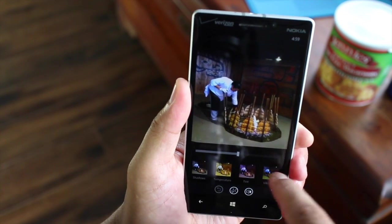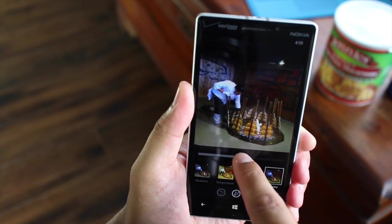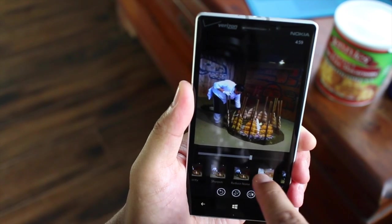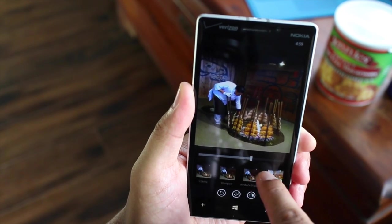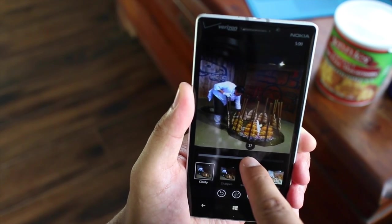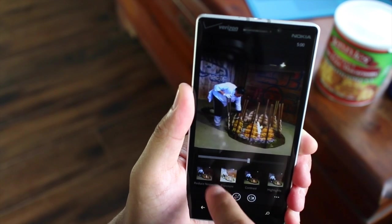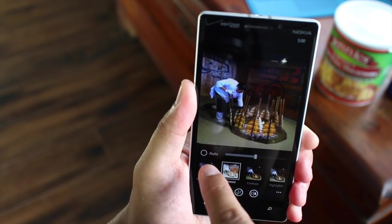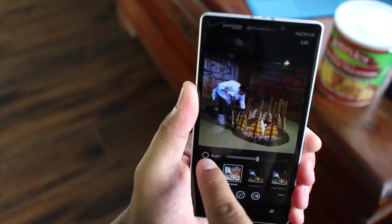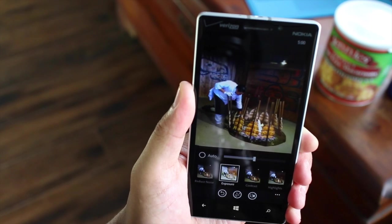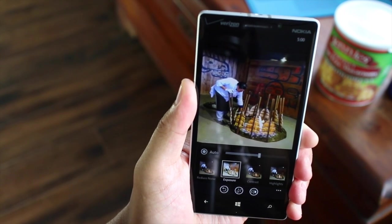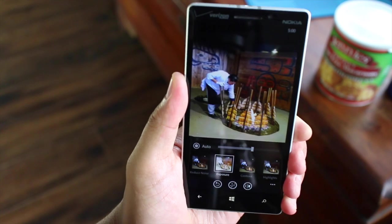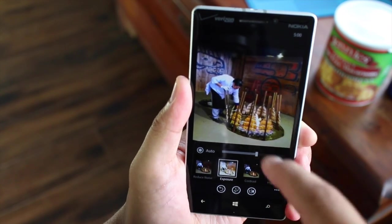What I like to do is increase the vibrance just a little bit, increase the clarity just a little bit, and maybe the exposure. But take a look at this — you have an auto option. Click on that and it will automatically set the proper exposure for your photo.